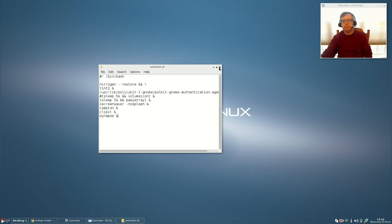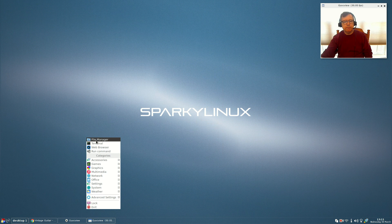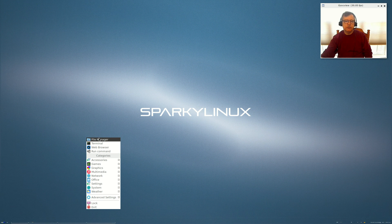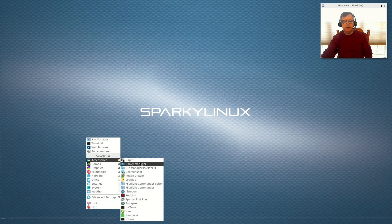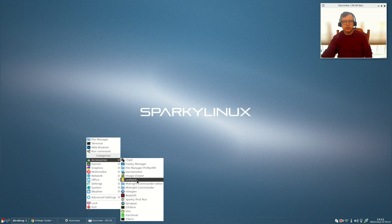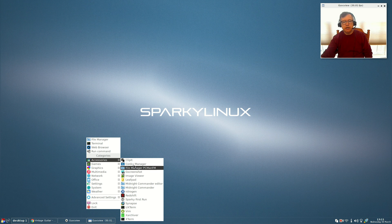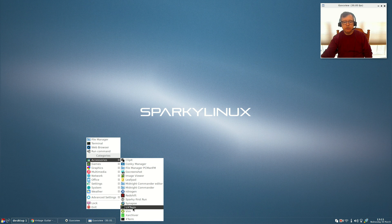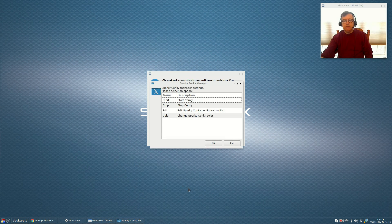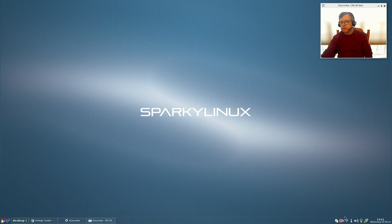Out of the box it's kind of a bare bones system — there's not a whole lot of applications pre-installed. I installed Clipit and a lot of the things you see here, like Redshift. Many of them did come in the accessories, like Nitrogen, Midnight Commander, Leafpad, Screenshot, and Conky Manager. Those were all part of the original install, so as far as accessories go you do have a lot of options.